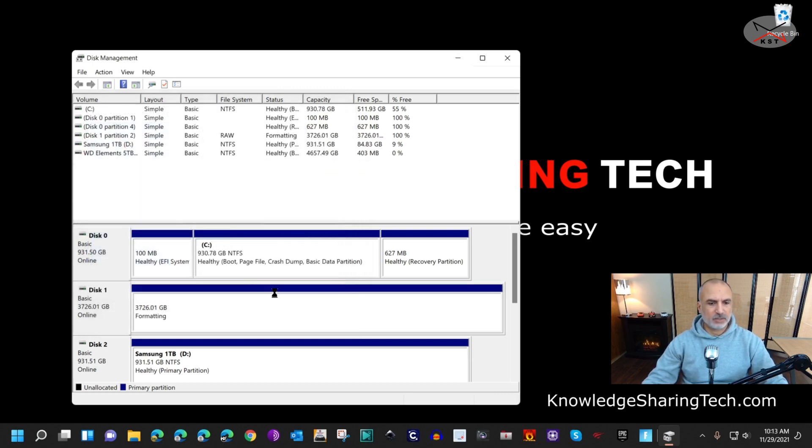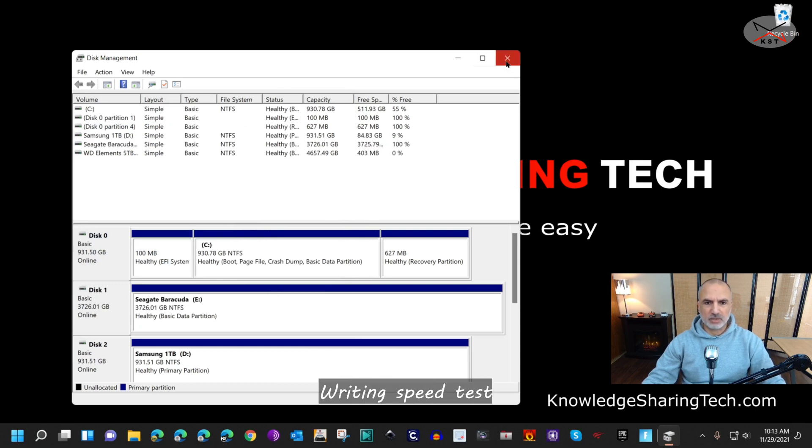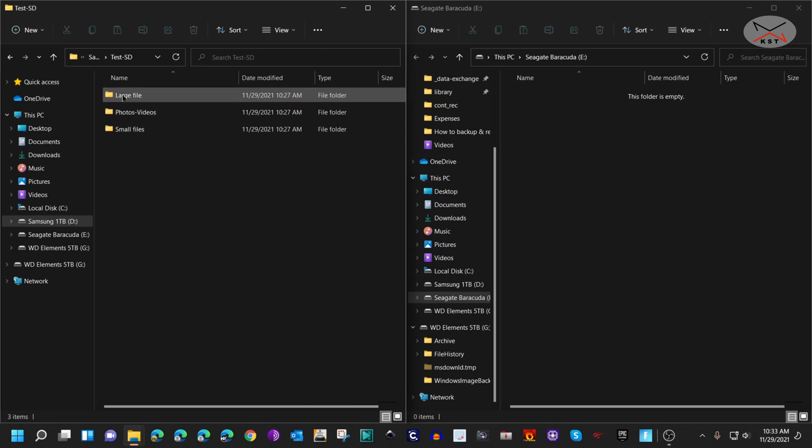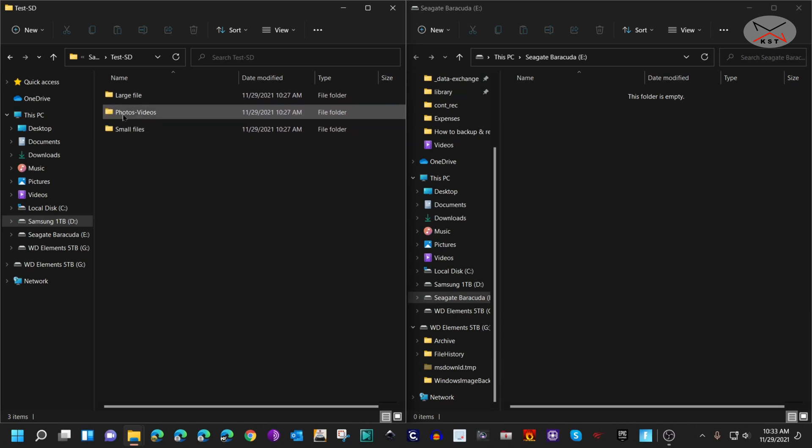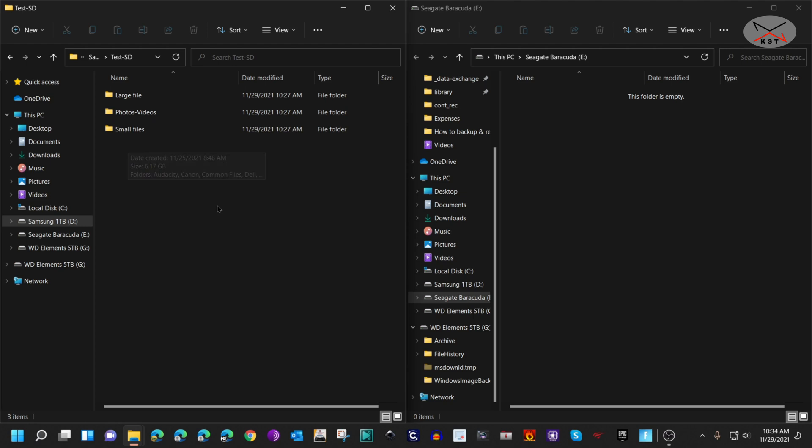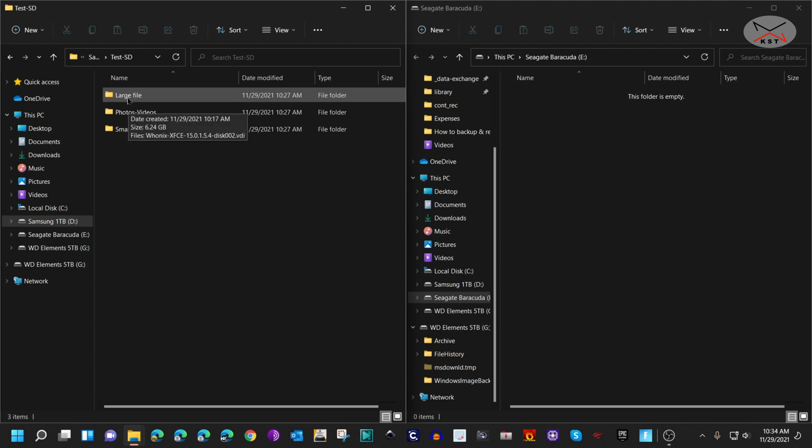Now I'm going to start copying files on it and we're going to see how fast it is. What I have here is, to my left, my Samsung 1 terabyte SSD that has three types of folders. This folder has one large file, this folder has a mix of photos and videos, and this one has about 19,000 small files. The first test I'm going to do is copy the large files to my Seagate Barracuda and see how much time it takes and what is the bandwidth.